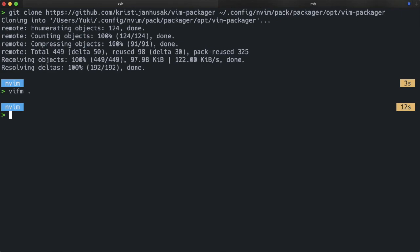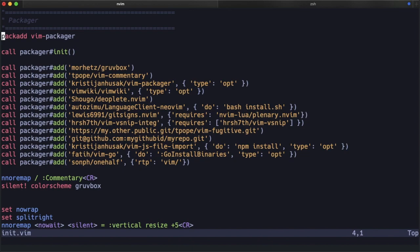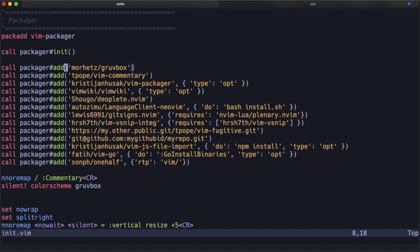Now we can open the init file and all we need to do, similar to MinPack, is we have to add the package by calling pack add followed by the name of the directory, and we have to call the init and add the name of the repo and any extra arguments you want to add.